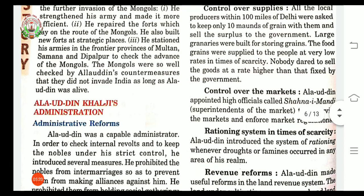The third reform is control over markets. Alauddin appointed high officials called Shahna-i-Mandi, meaning superintendents of market. They performed two kinds of work: first, to supervise the market — meaning to watch the market to make sure work was being done properly; and second, to enforce market regulations — meaning to make people obey the rules of the market.